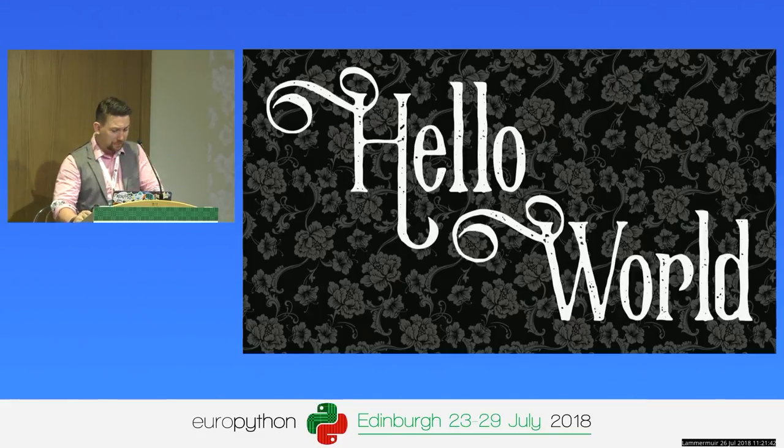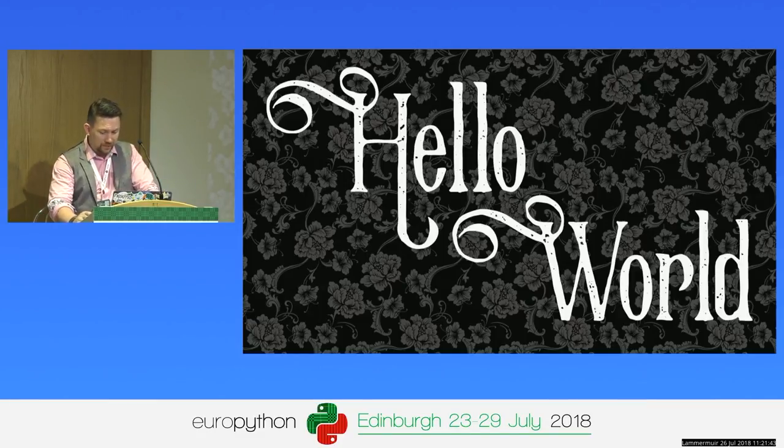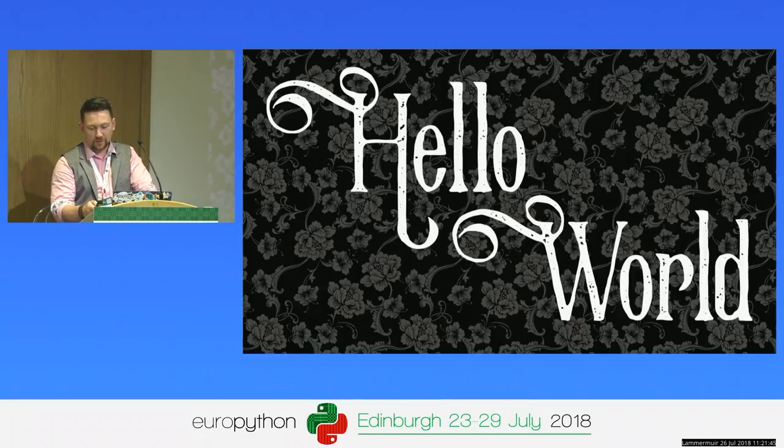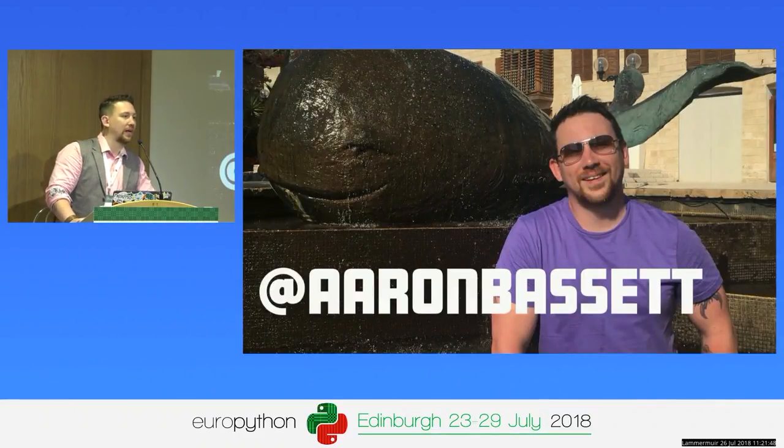Just a quick introduction to who I am. I'm Aaron Bassett — that's my Twitter handle, it's very imaginative, it's literally just my name.